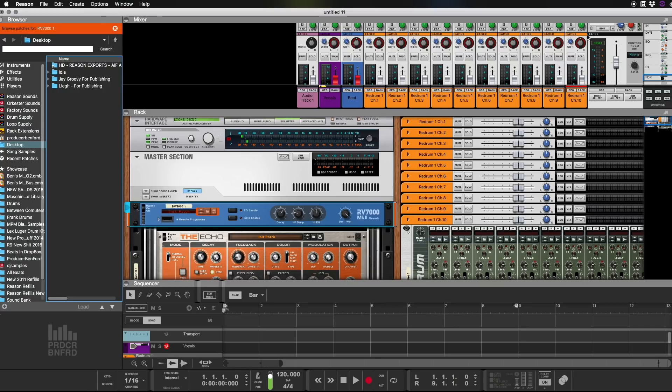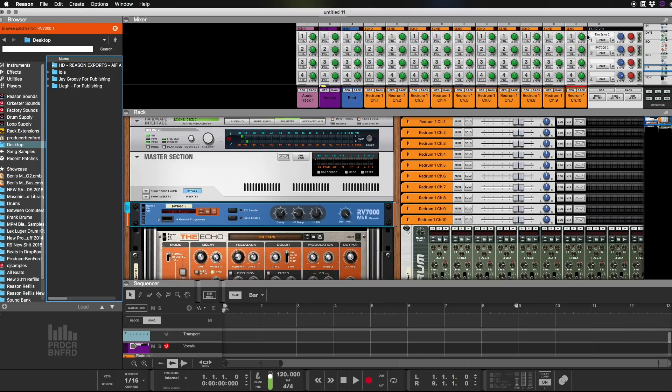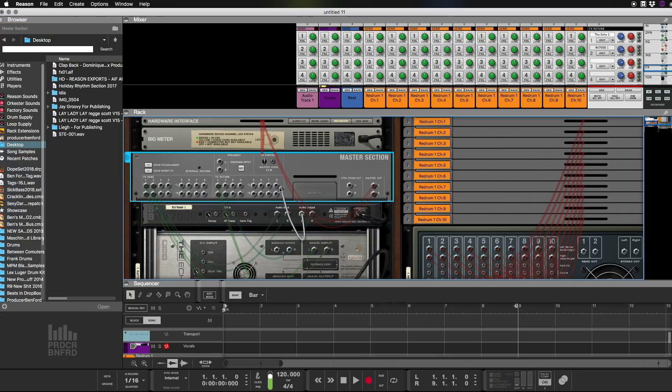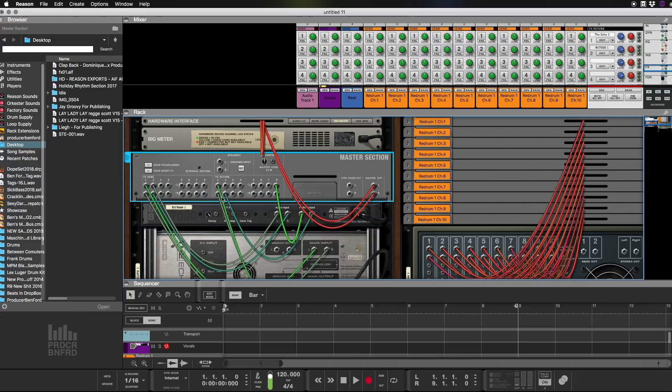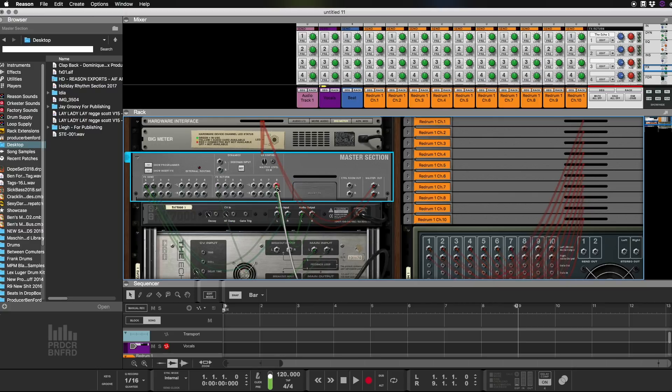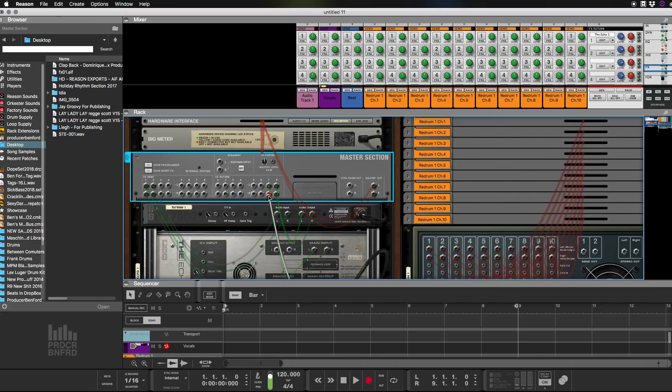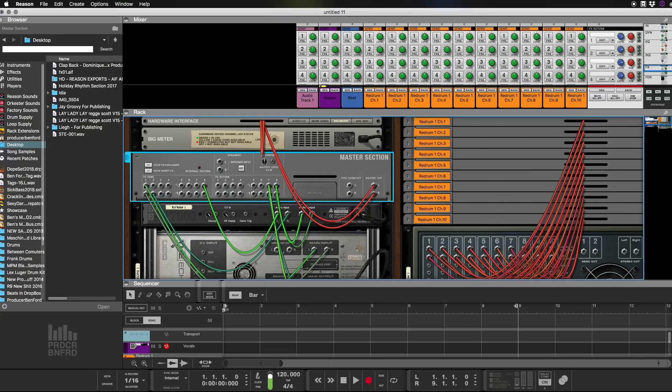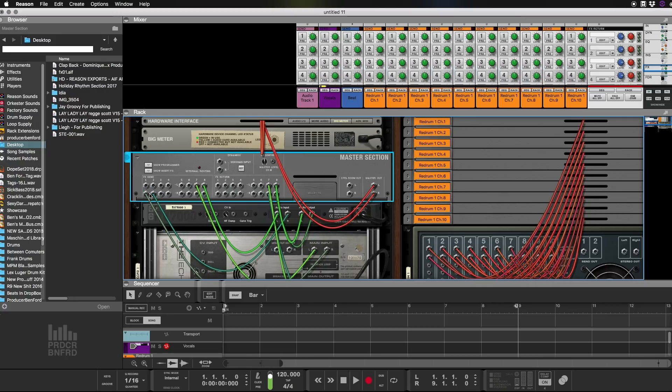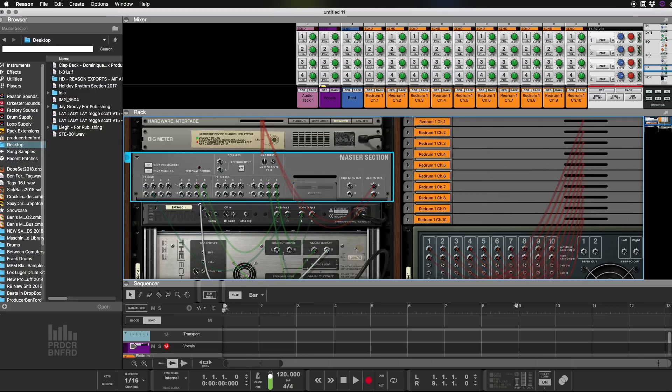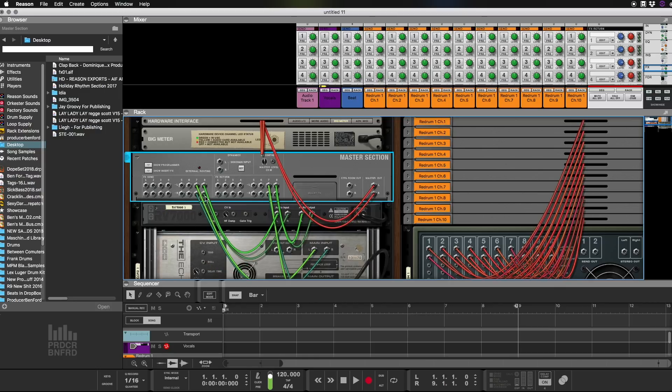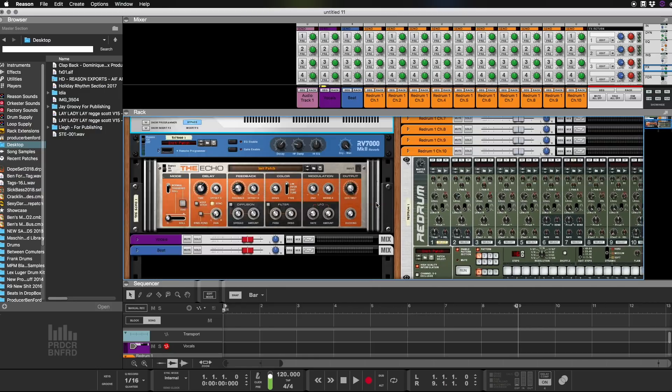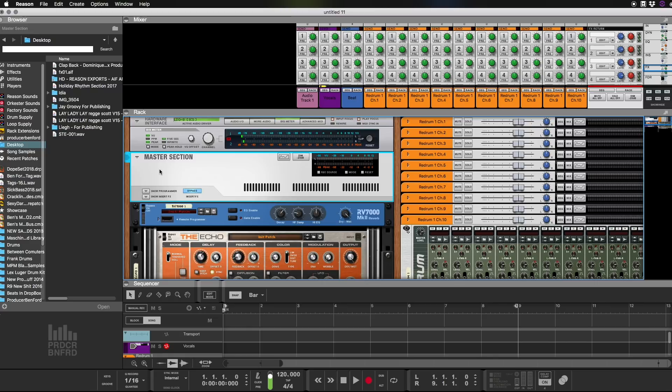All right, so that puts your Echo and your Reverb right here on sends number one, number two. Now you might want to add different things. So what I'm going to do is I'm going to move these sends over to eight and nine. This way you can add other sends before them and use those as well. So you have a full setup of what you need to create great music and it'll be consistent and always working in your favor.